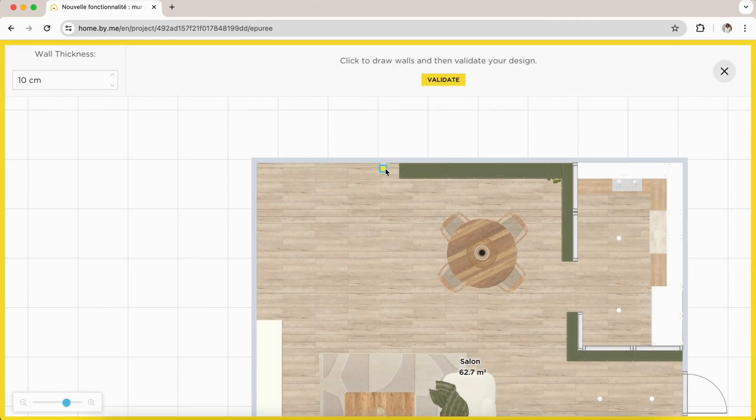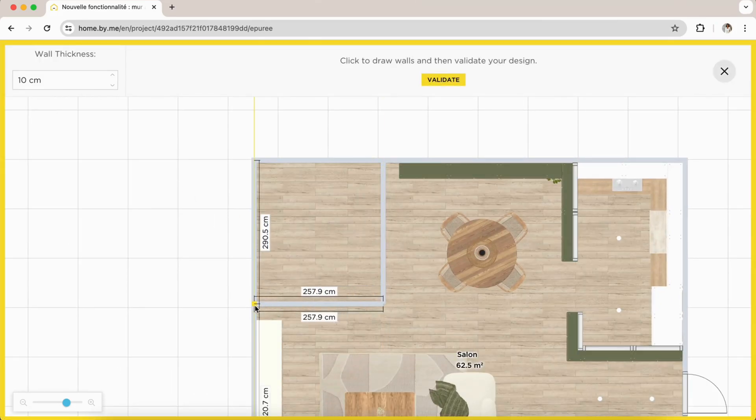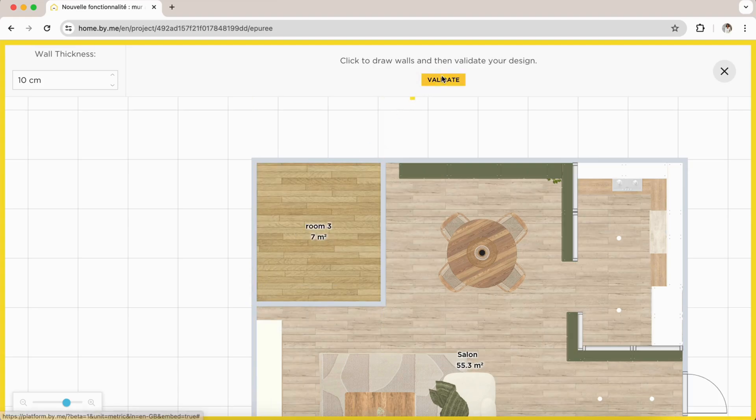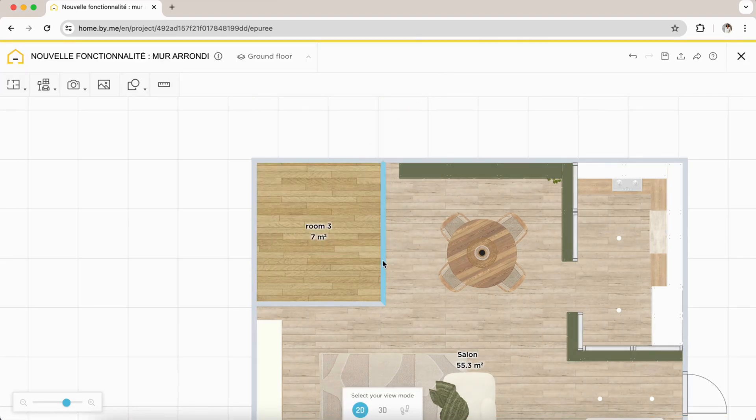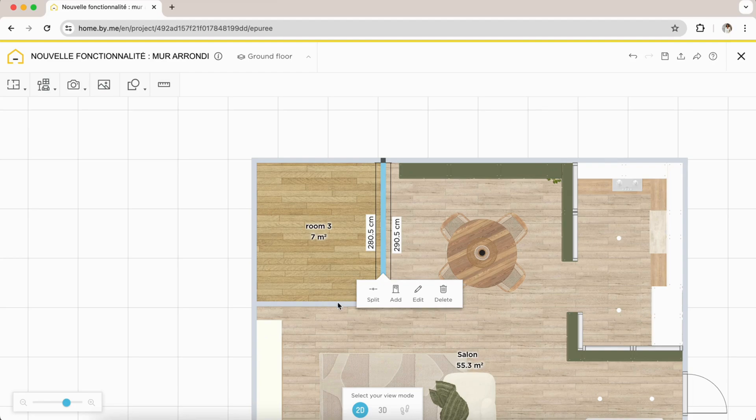You will therefore create a first wall, then a second perpendicular one. You will click on your first wall, hold down the control or command, then click on the second.